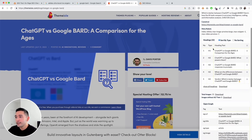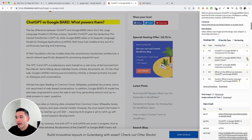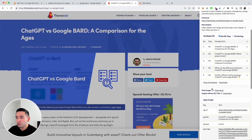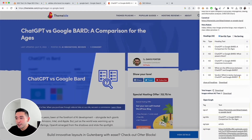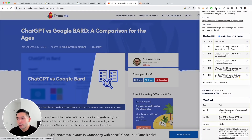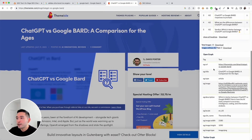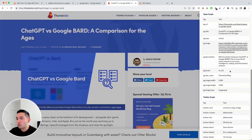You can also see all the headings on the page and the type of heading. If you want to jump to a specific heading, just click on the light bulb icon and it'll jump to that specific heading. It even counts the number of images on the page — you can download them, and it shows you how many images are without alt text. You can also see the open graph tags as well.